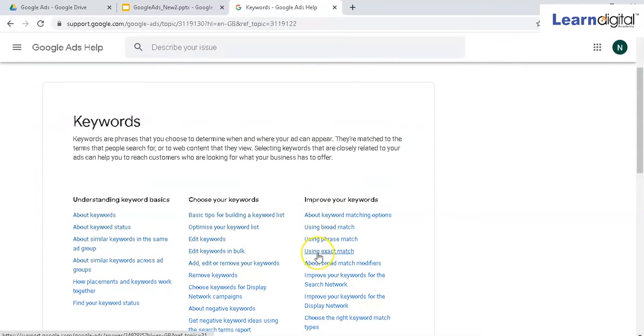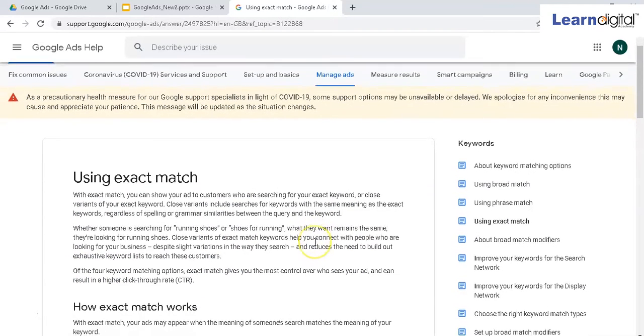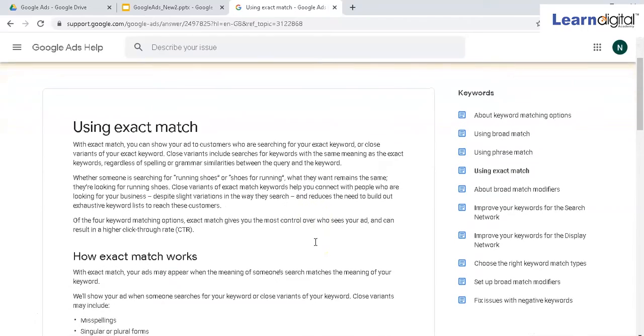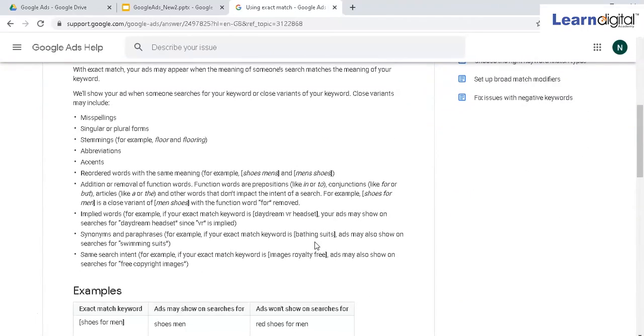This is the fourth positive keyword match type, and it's very useful when you want to have good control over the relevancy of a keyword. The symbol we use for exact match is square brackets.